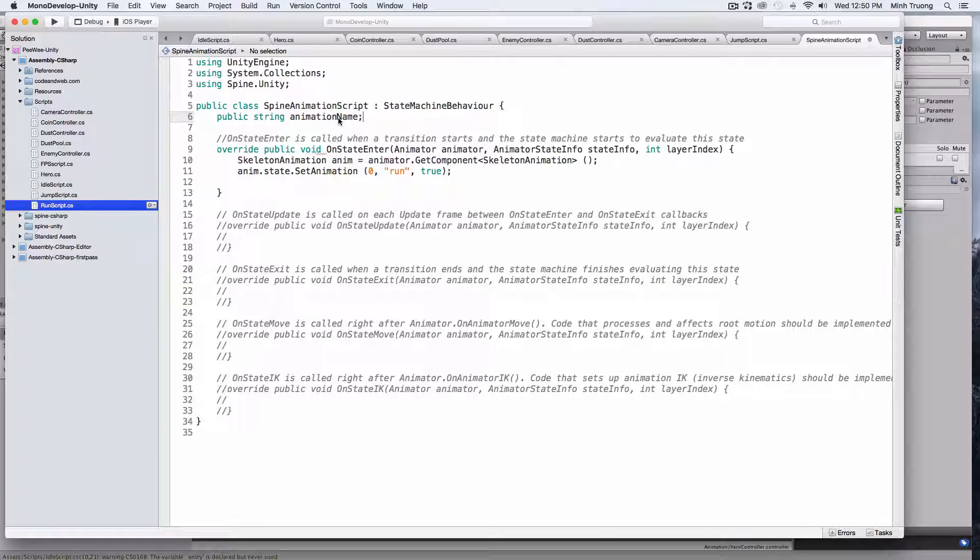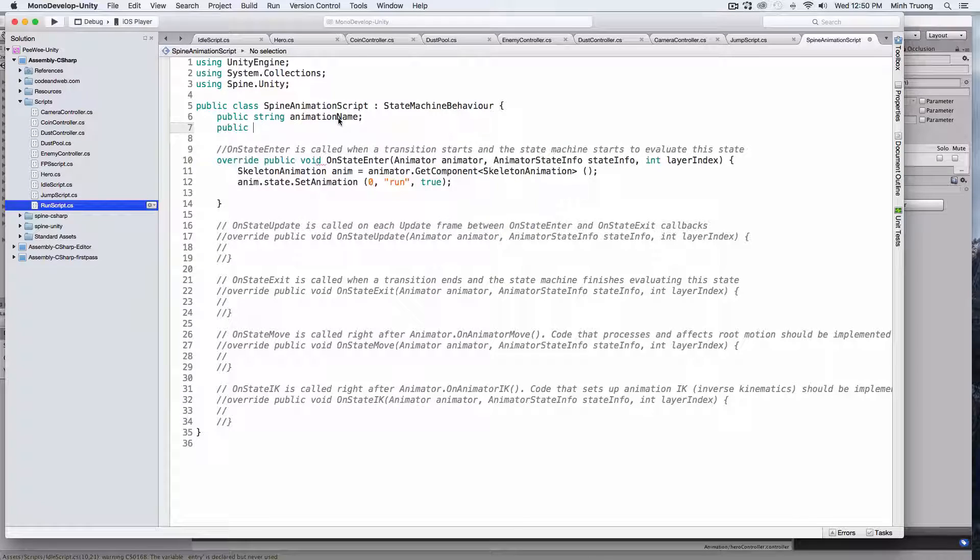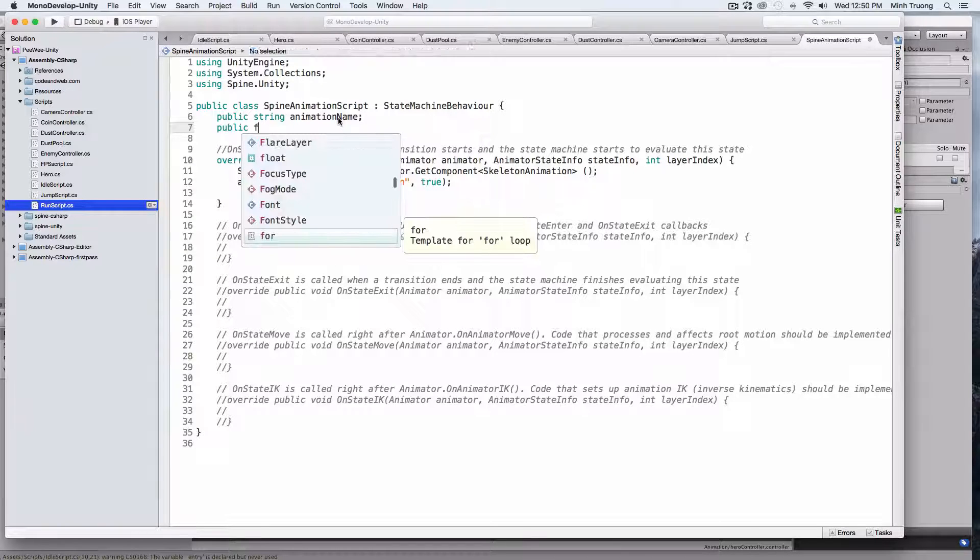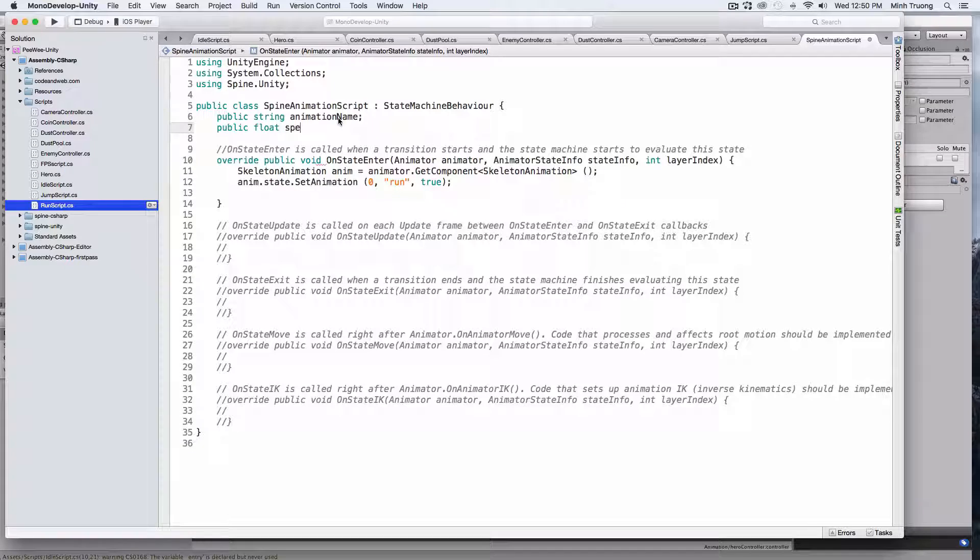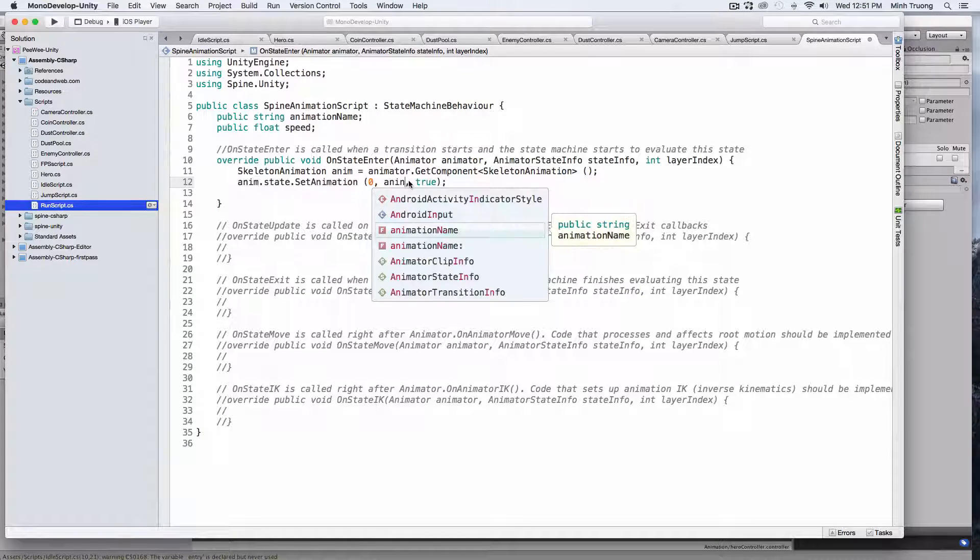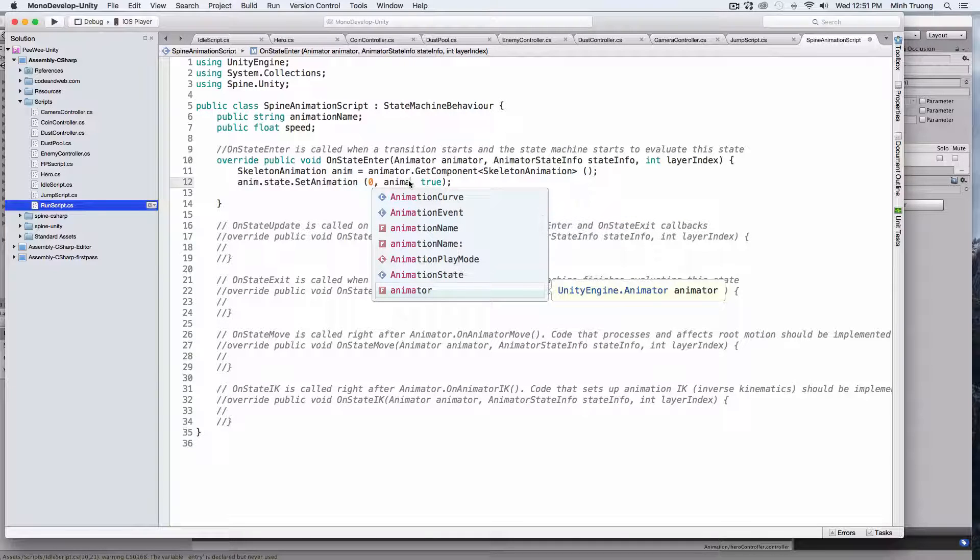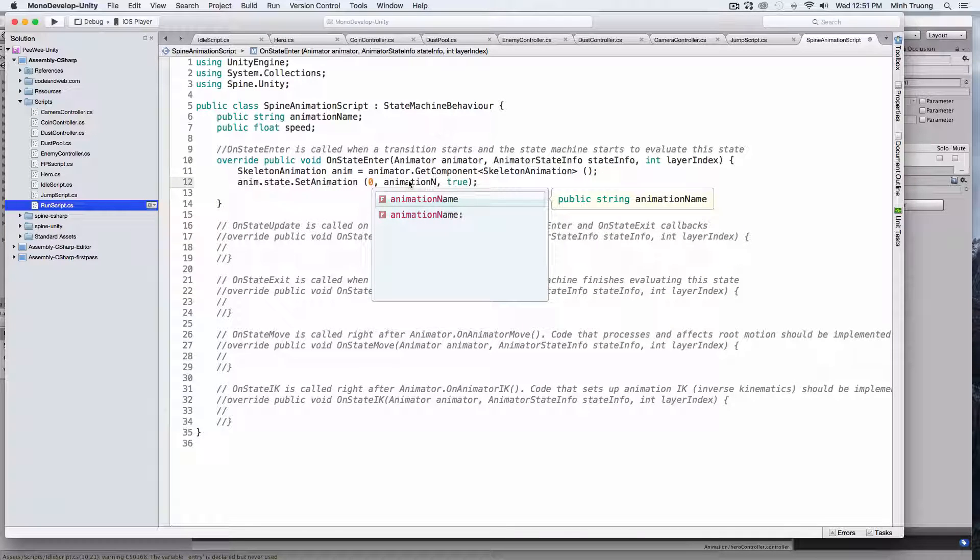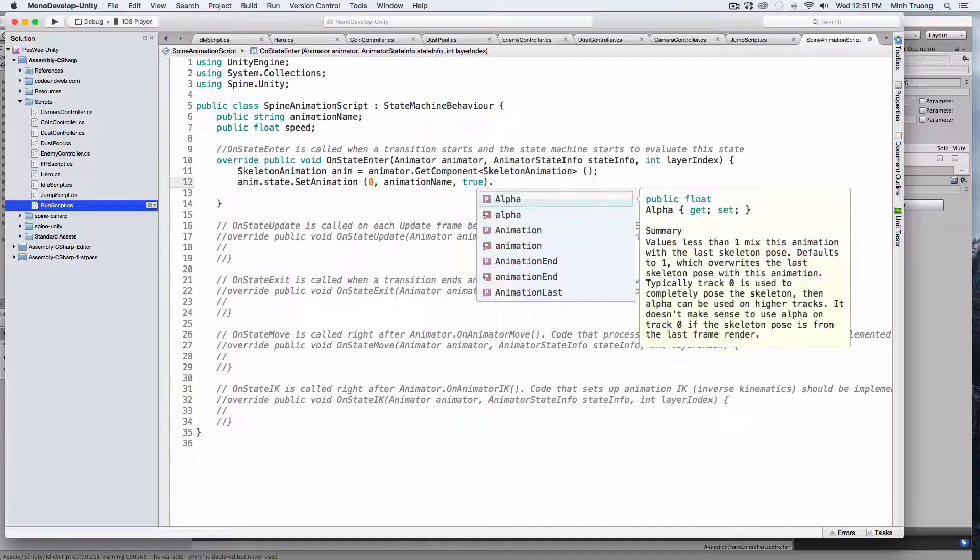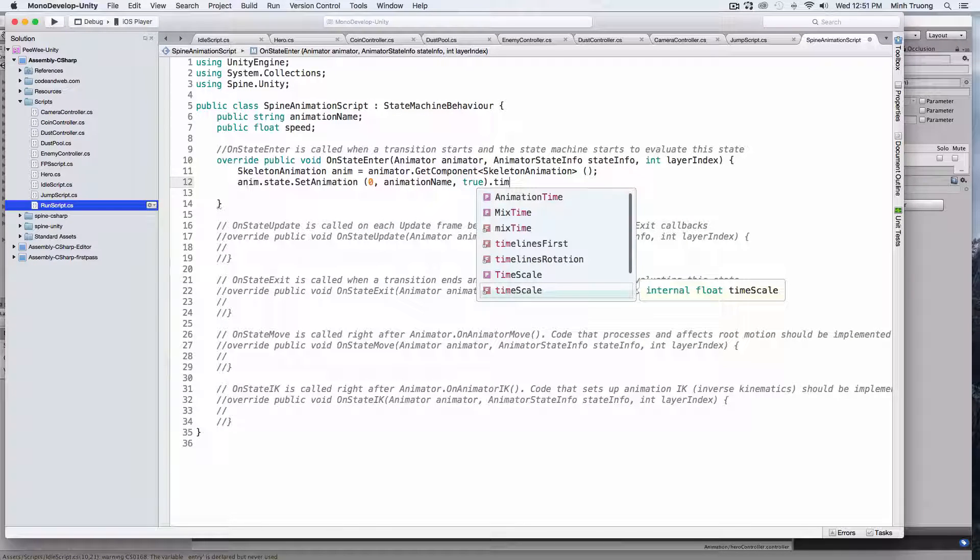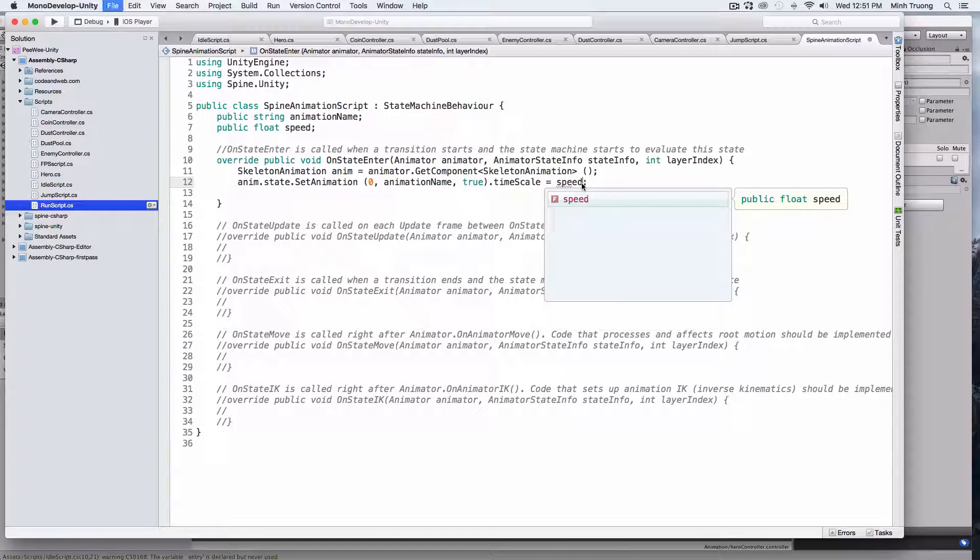And we'll control the speed as well. And we'll call it speed. We'll change the animation script. Plug in animation name, and set the time scale to speed.